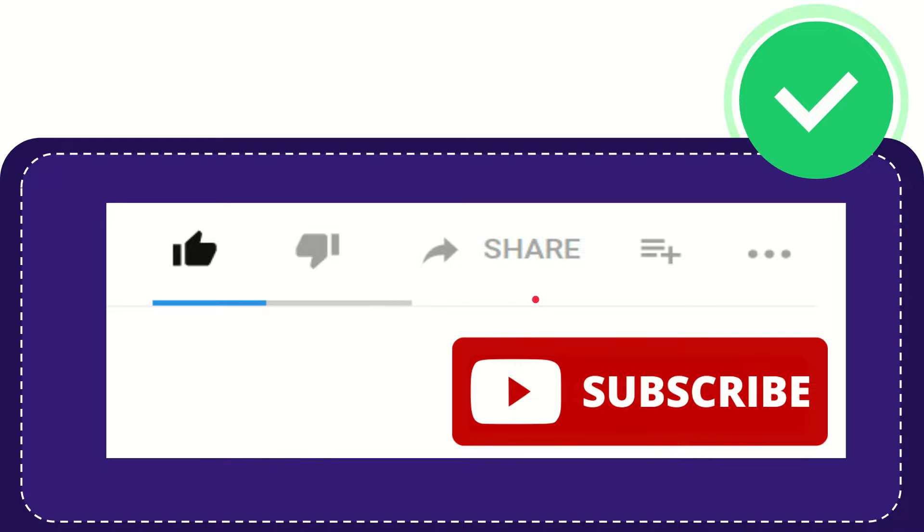I think that's all of it. Thank you so much for watching this video and see you again in another video. Bye bye, see you again.